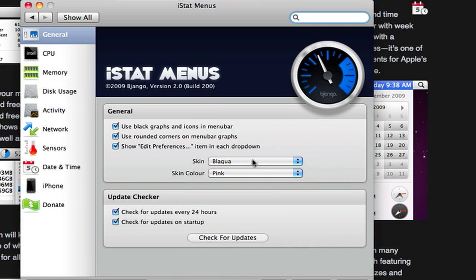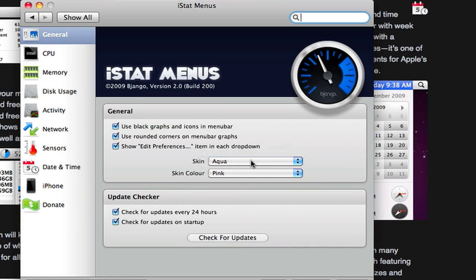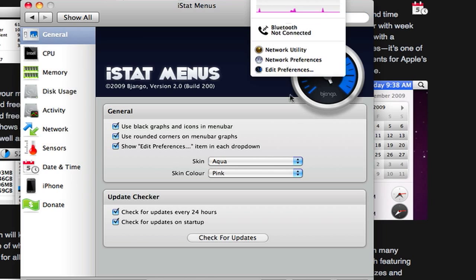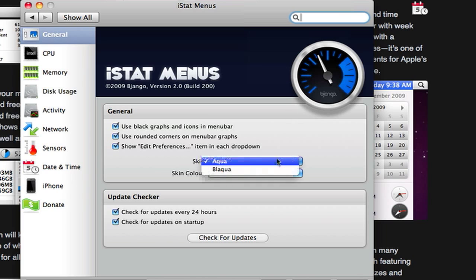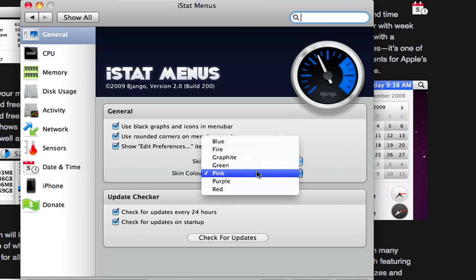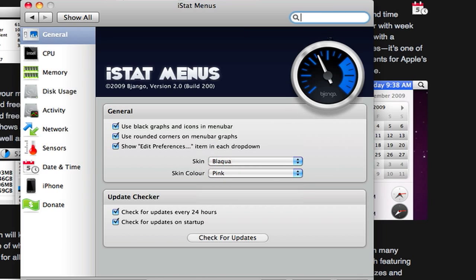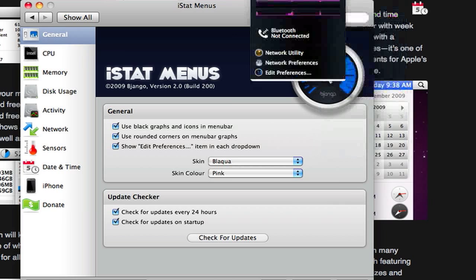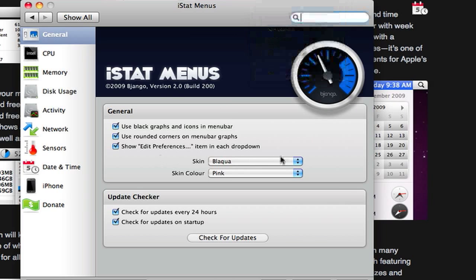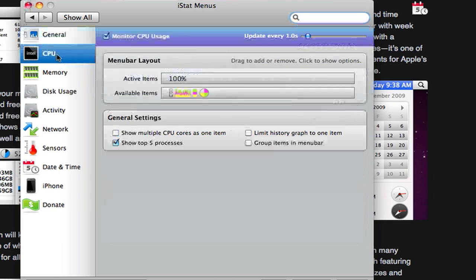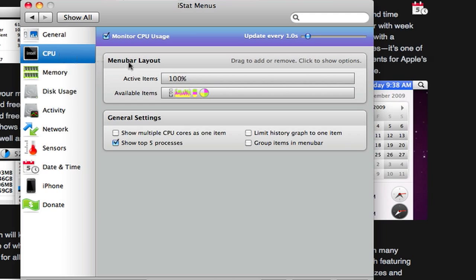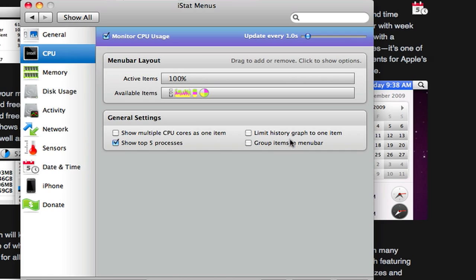So that's just a quick run through of what I have. Now you can change a lot of things. You can change the skins, and you can change the skin color. So you have a lot of different choices for how it looks. You can enable or disable. You can change when it updates, so how quickly. You can show your top five processes if you want. Show multiple CPU cores as one item, so you could do that if you wanted to. Limit history graphs, group items in menu bar.